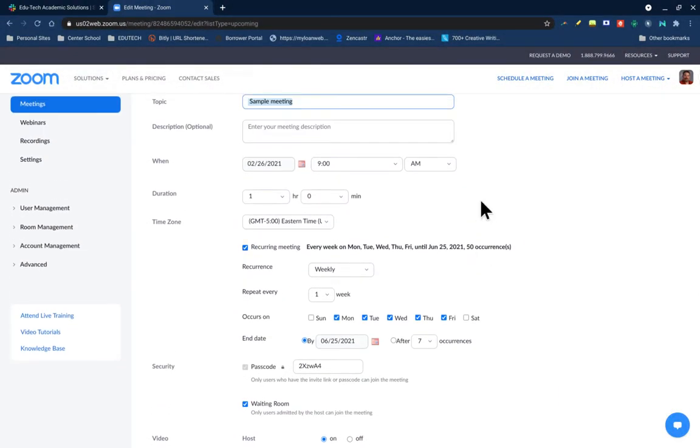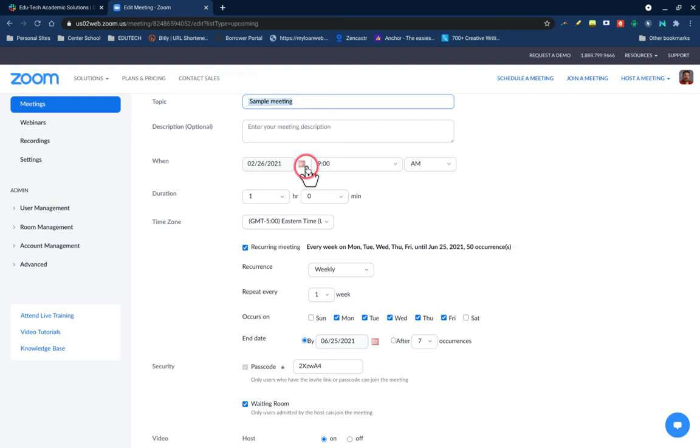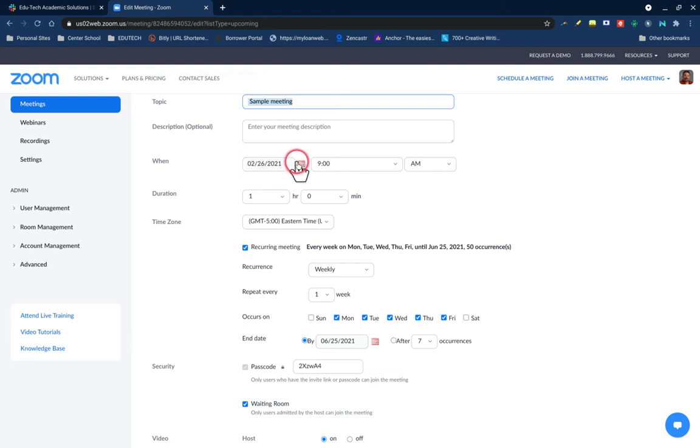In order to avoid this from happening, go in and edit the start date. So as you get close to the end of your 50 allowed scheduled occurrences, go in and change the start date. Now I can't change this here because I can't change it to anything earlier, but I can change it to something later.